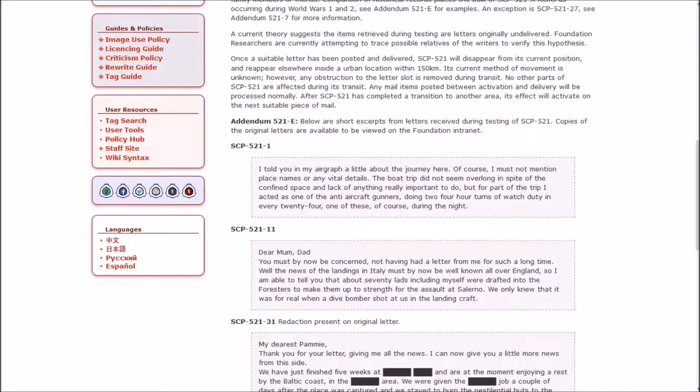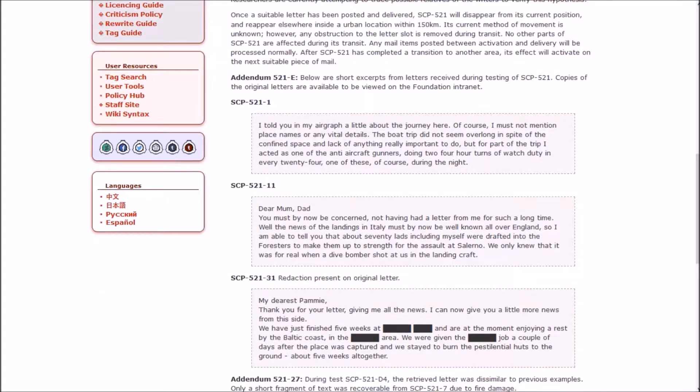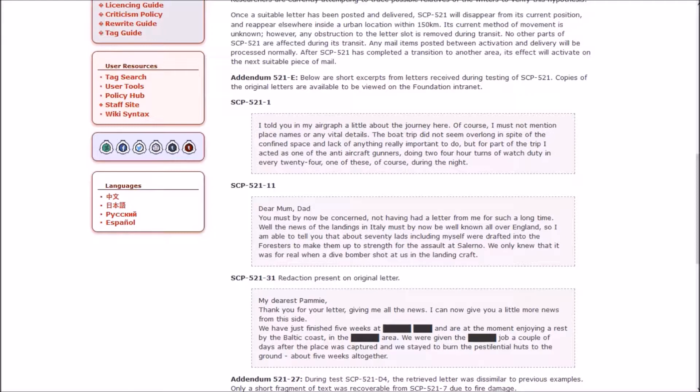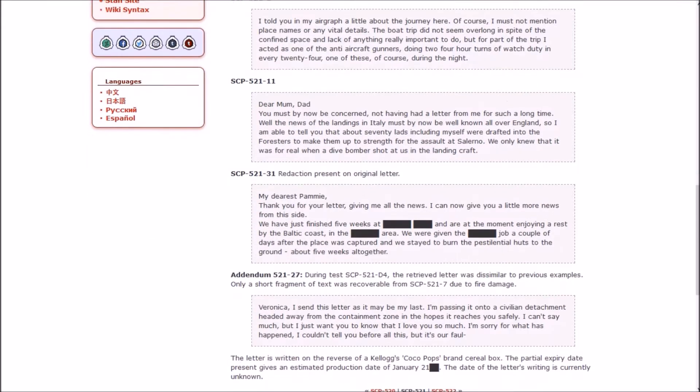Addendum E. Below are short excerpts of letters received during testing of 521. I told you in my aircraft a little about the journey here. Of course, I must not mention place names or any vital details. For part of the trip I acted as one of the anti-aircraft gunners during two four-hour turns of watch duty in every 24, one of these of course during the night.